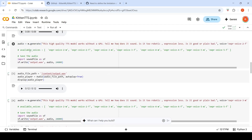For the second time, the generation took close to eight seconds. This is with the female voice. The generated audio sounds like this: 'This high quality TTS model works without a GPU. Tell me, how does it sound? Is it too robotic, expressionless? Is it good or plain bad?'